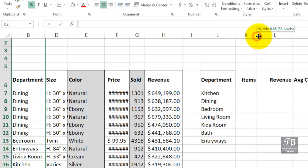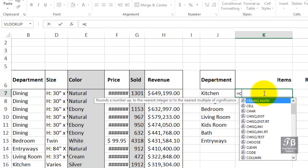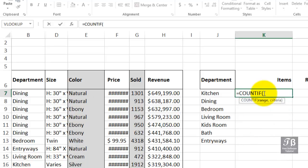The function we'll be using in cell K7 is COUNTIF. COUNTIF has two arguments or parameters. The first one is where are we looking, the range where we're looking. And in this worksheet, there's nothing else in column B except department entries. Now, there is the word department, but it's not going to bother us.